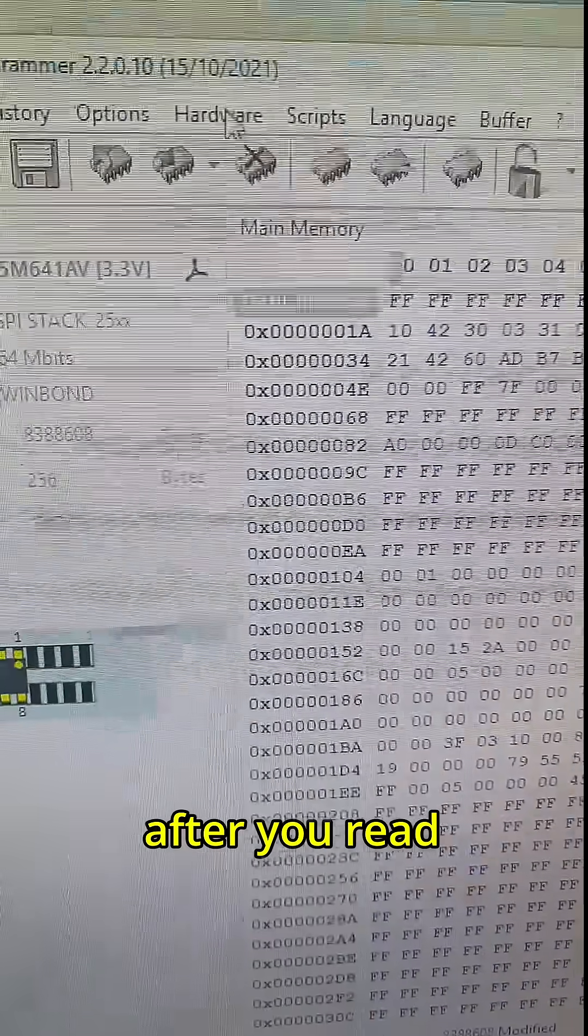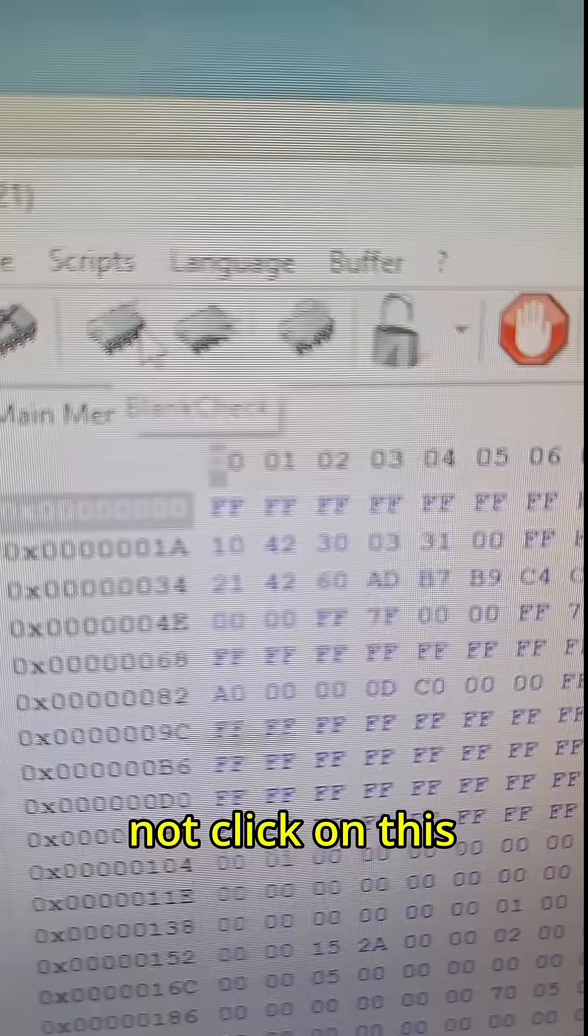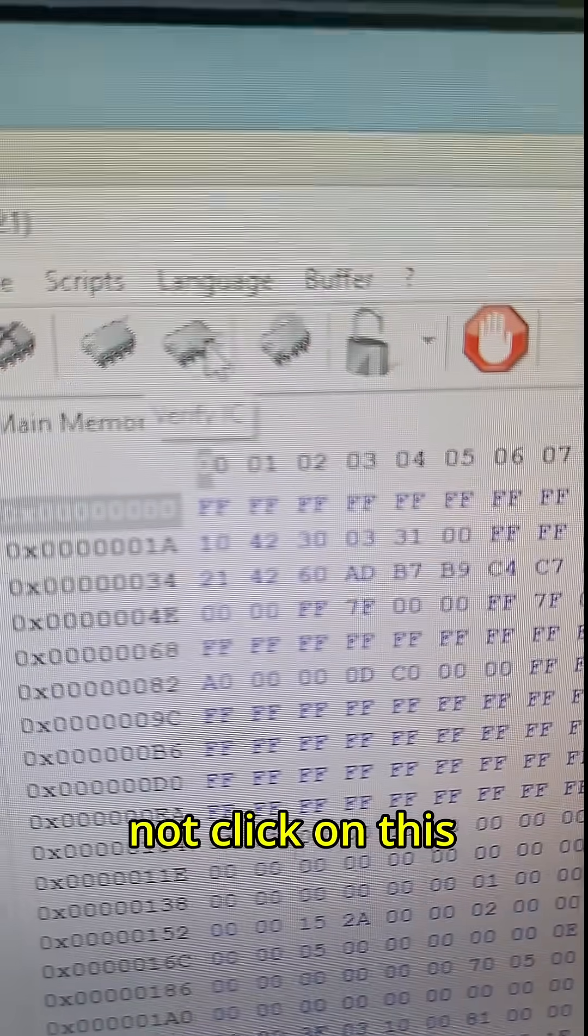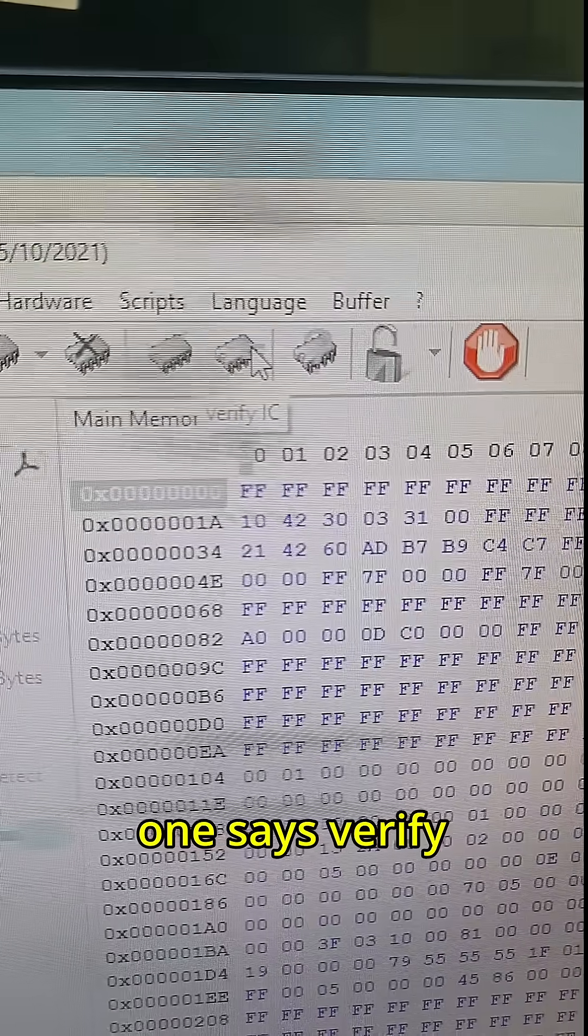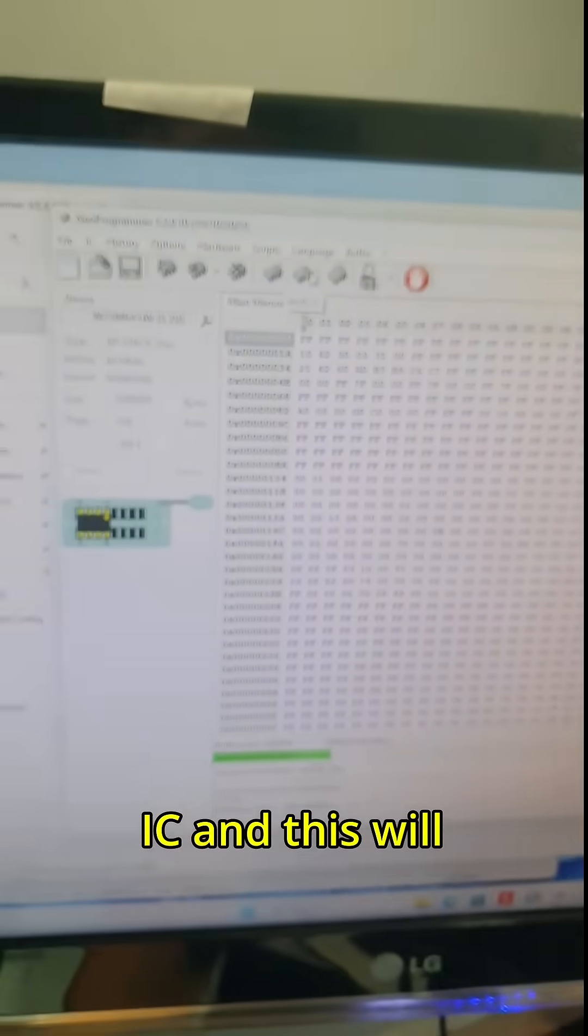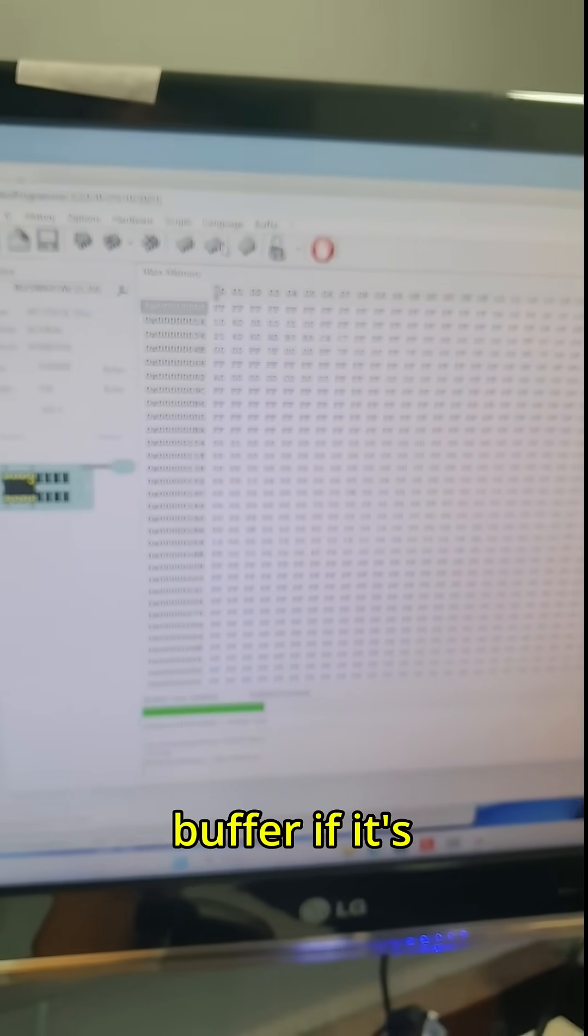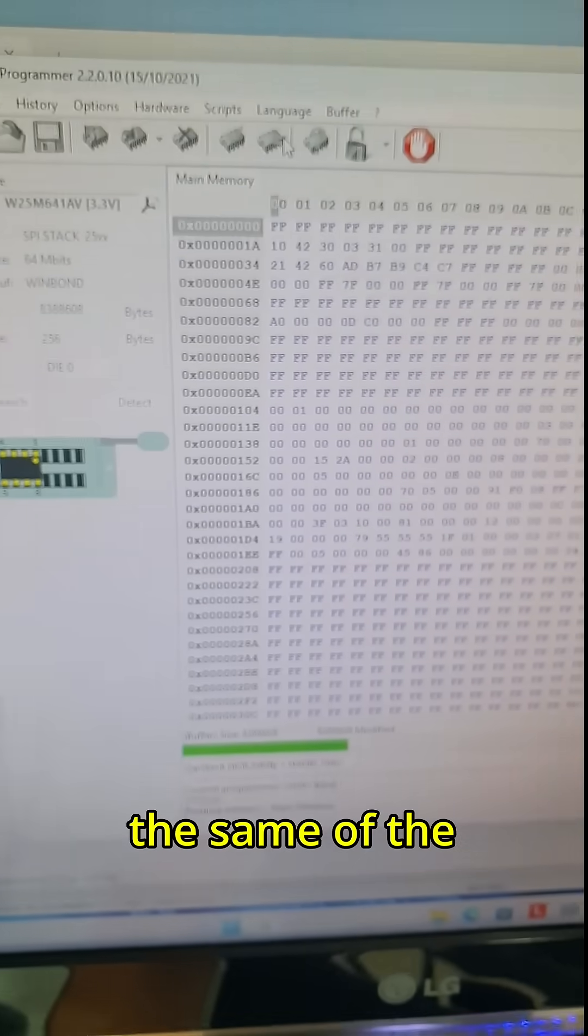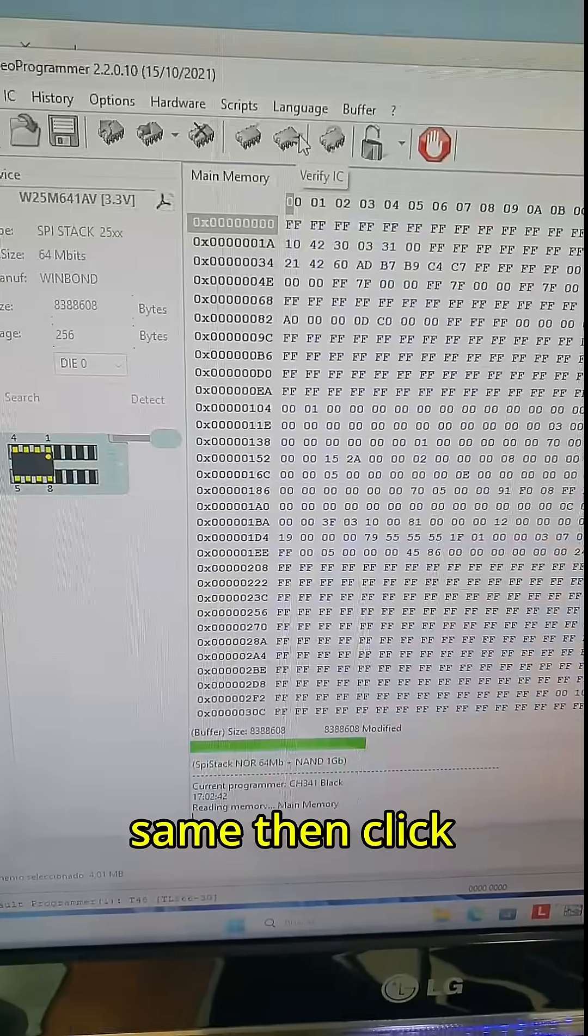After you read the chip, you want to click on this one, says Verify IC. This will verify the buffer if it's the same or the chip if it's the same.